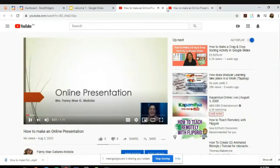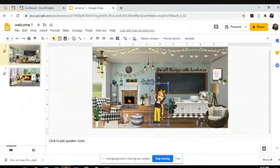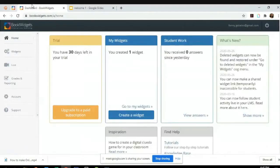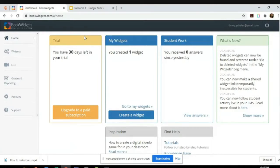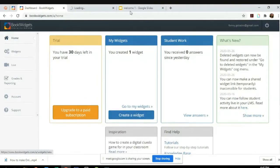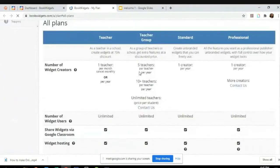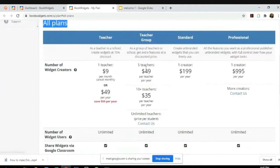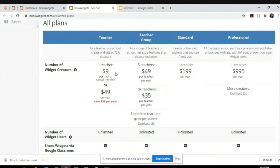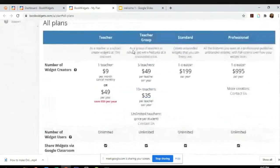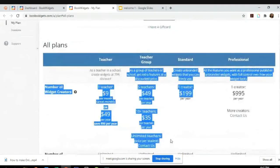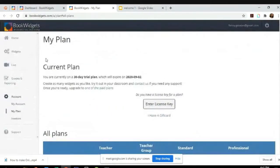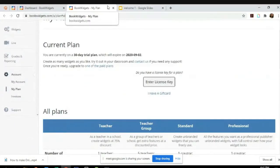Now how do we make the games? What we're going to do is actually just log into Bookwidgets. It has a 30 days trial, and if you want to upgrade, it's around $49 per year or $9 per month. This is really a good application. It's really up to you if you want to upgrade it.